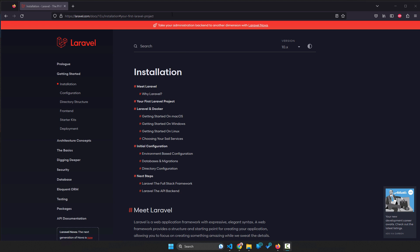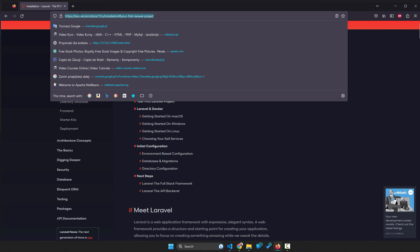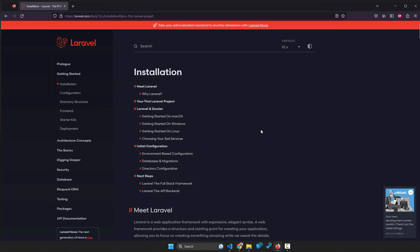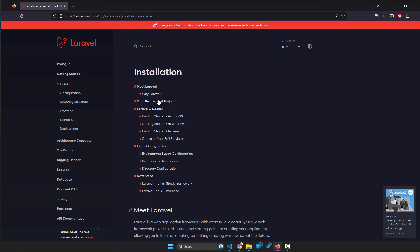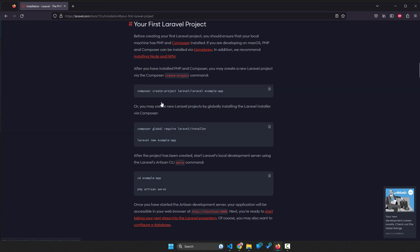Yes, in order to do it we go into the Laravel documentation and there you can choose the version of Laravel and then your first Laravel project section. And here it says that if you have PHP and Composer installed, we did it already, you can create a project using this command line.